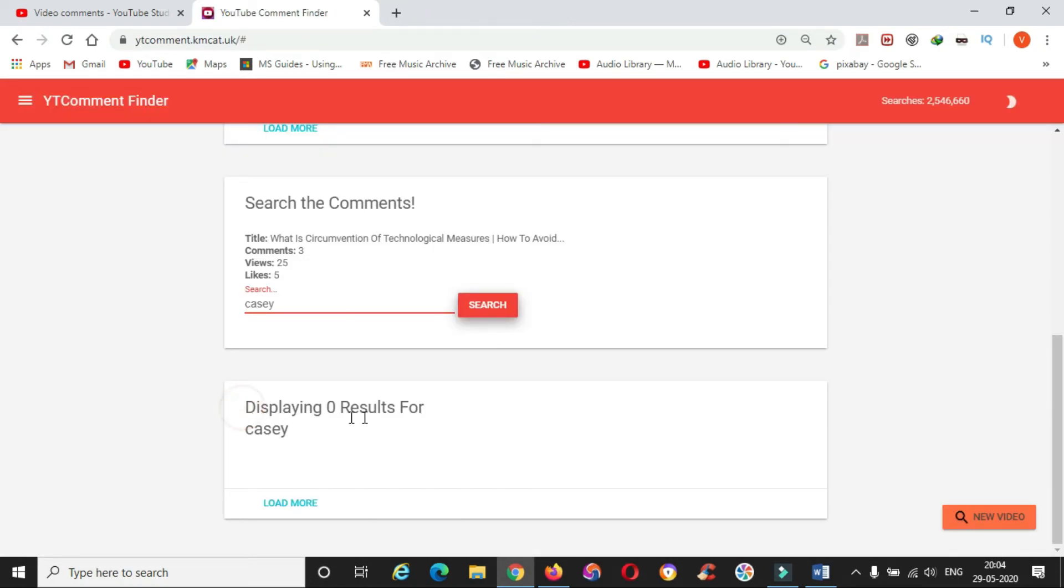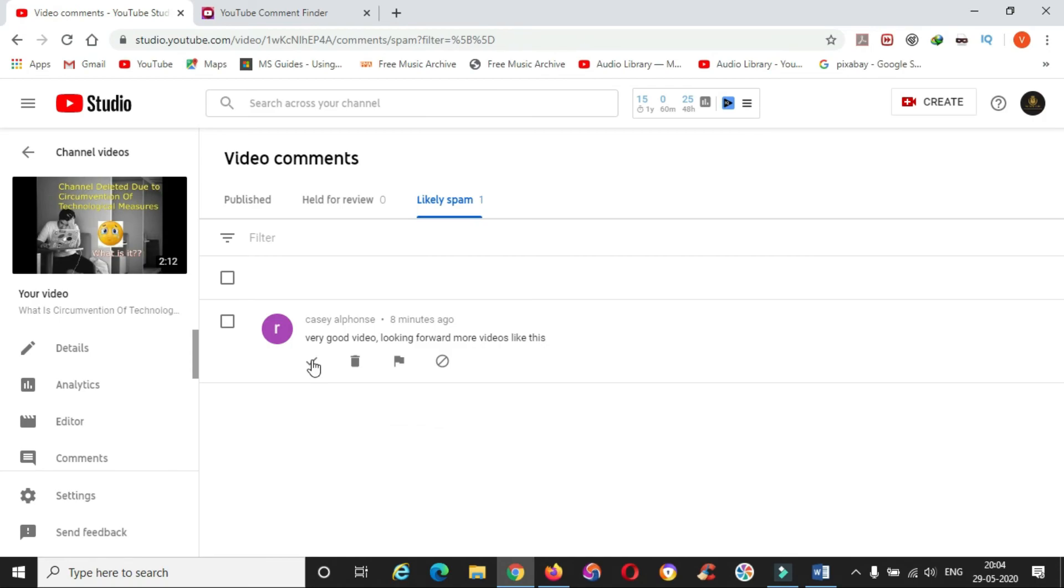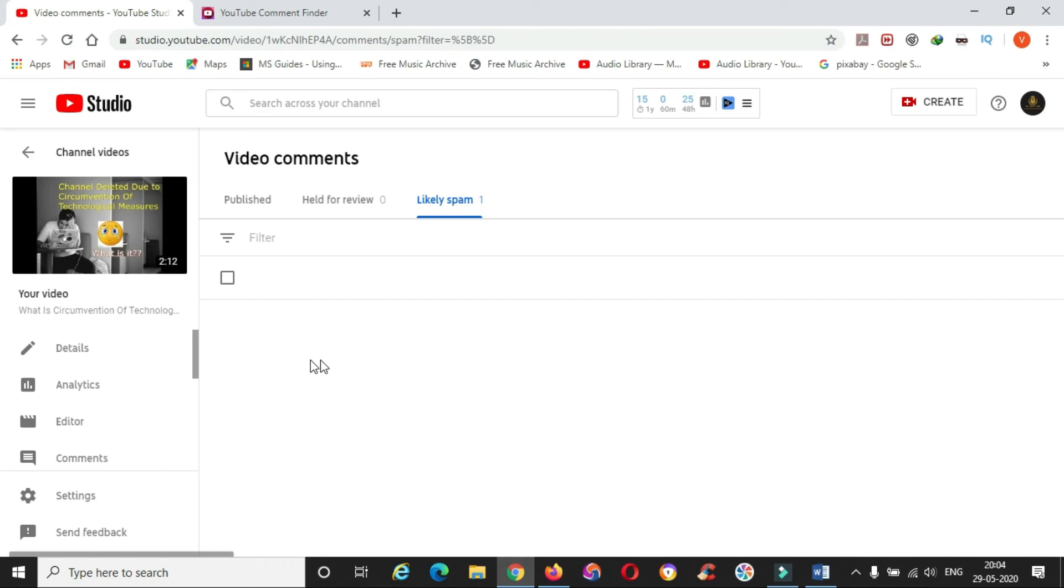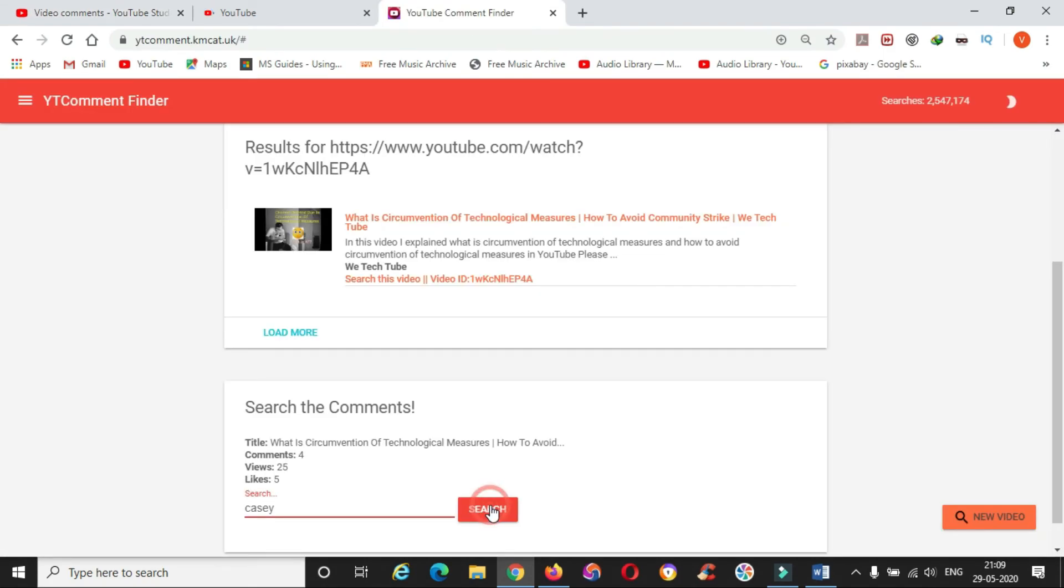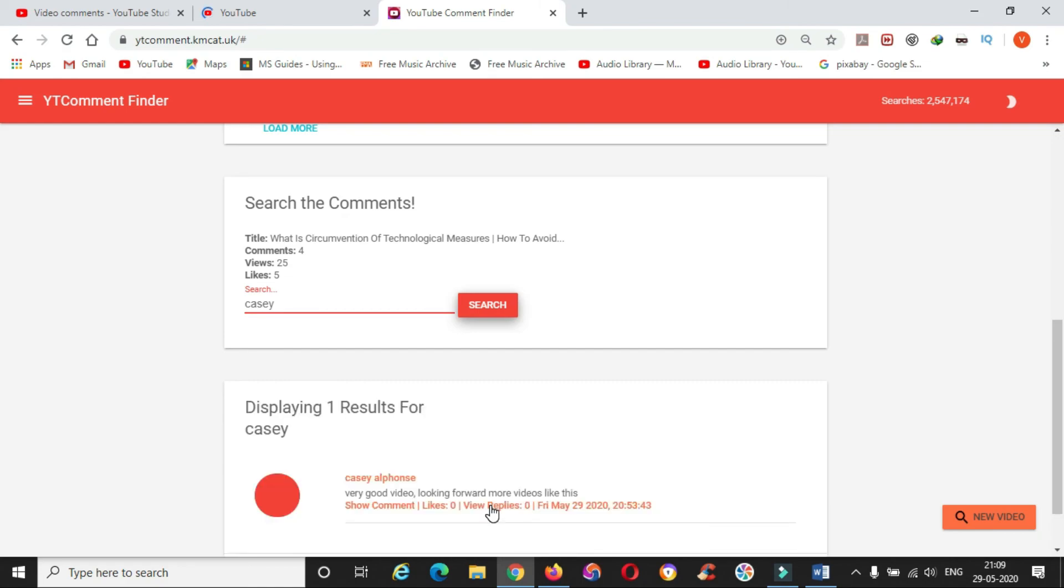We'll check whether Casey's comment is available on this or not. Again in search you type Casey - it will not show any results because Casey's comment went to spam. Now I will release this comment from the spam folder and again I will search with the name Casey. Yes, now I can find it out. By using this website you can find your comment in any of the videos.